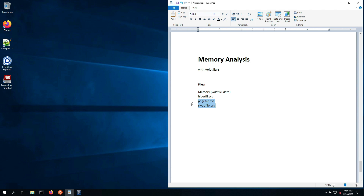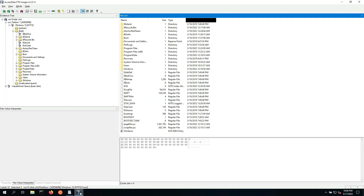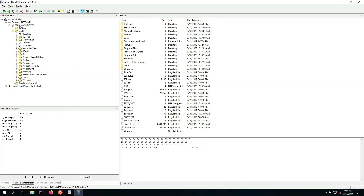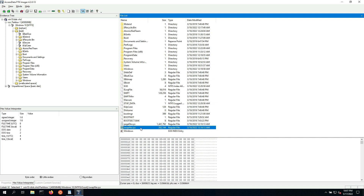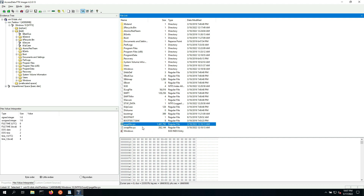Two more additional files to be aware of are the page file and the swap file. Windows generates these to outsource blocks of memory to save space. Some blocks may have been written into the swap file or page file. I can show you this in FTK Imager — I have the Windows 10 target system loaded up. Going into the root, there's no hibernation file, but we do have a page file and a swap file. It wasn't part of the CAPE data acquisition but it is on the original disk image. These are also binary files.